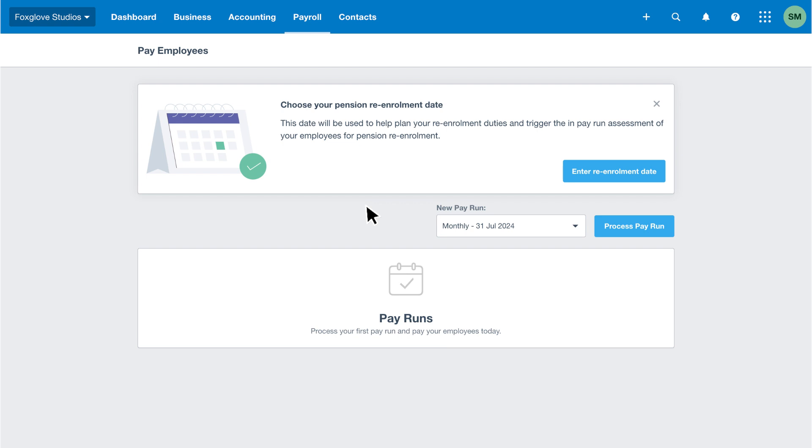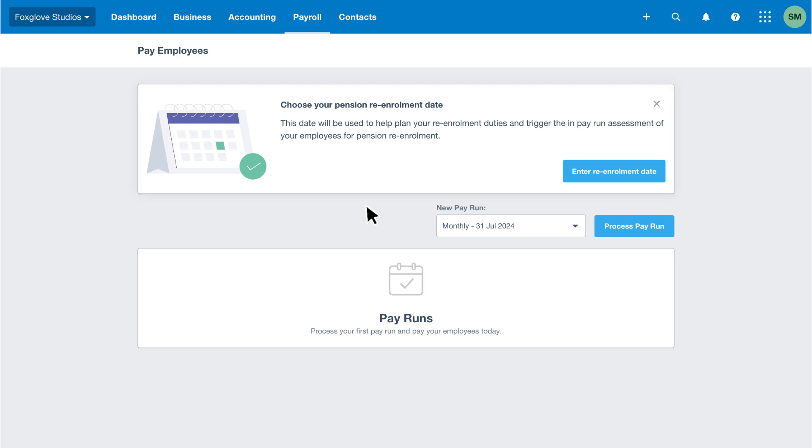The pay employees page is where you run your payroll. You can enter your re-enrollment date from this screen to help plan your re-enrollment duties and trigger your employees in pay run assessments.